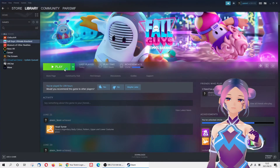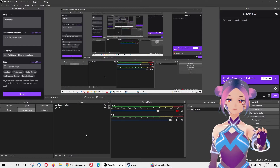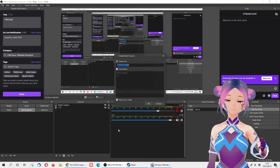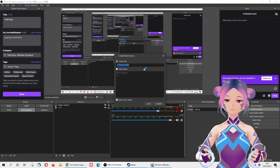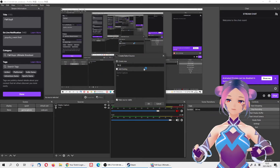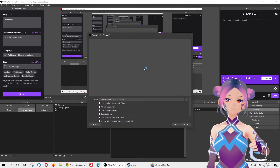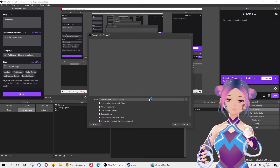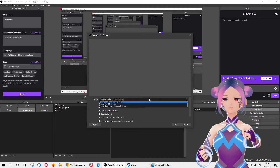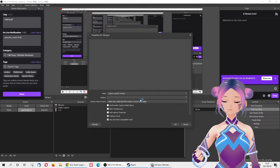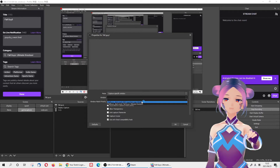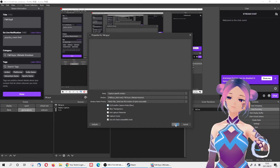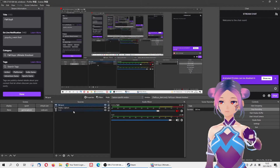On the Sources panel, add the Game Capture icon as one of the sources and create new — you can name it whatever you want. They will ask what kind of mode, and then a window will pop up. Choose 'Capture Specific Window' and then choose the game that you want to stream.